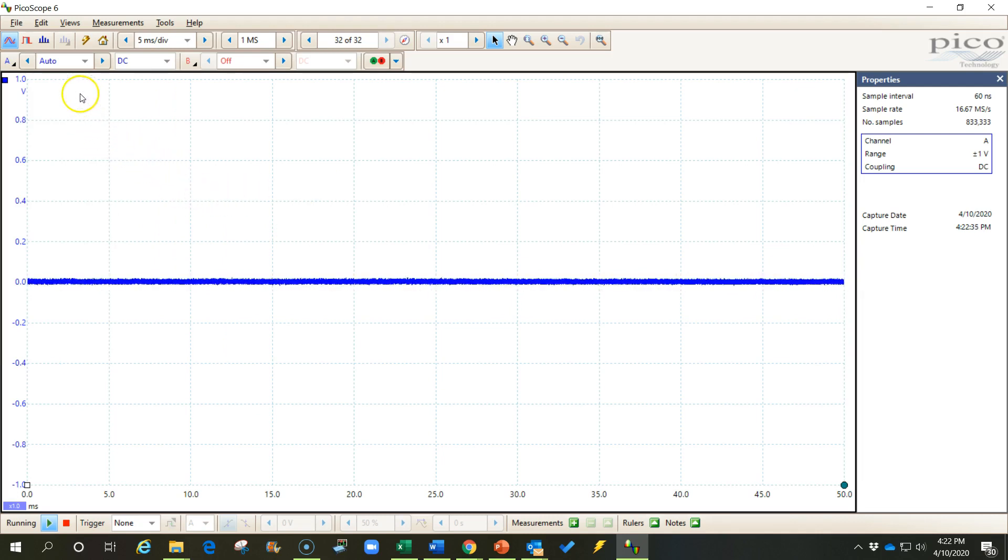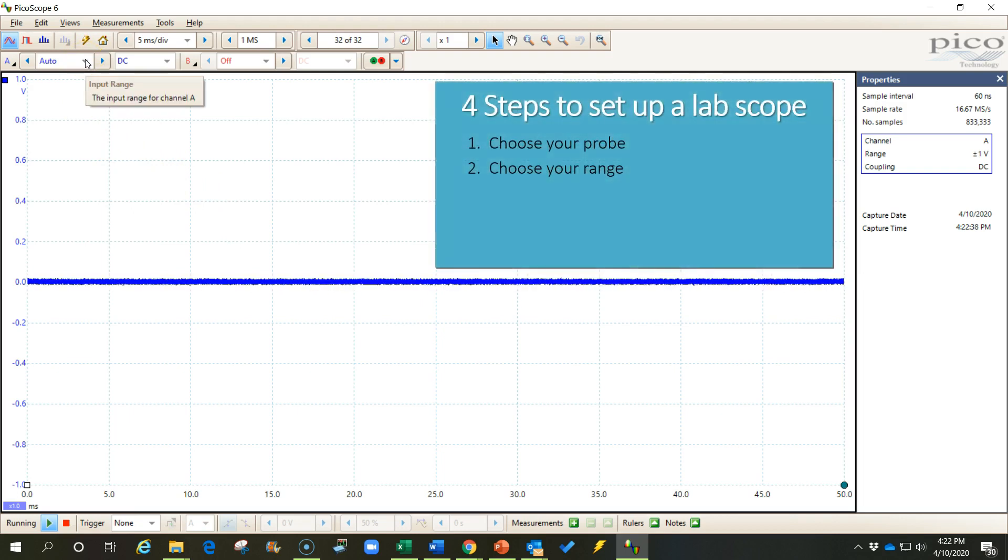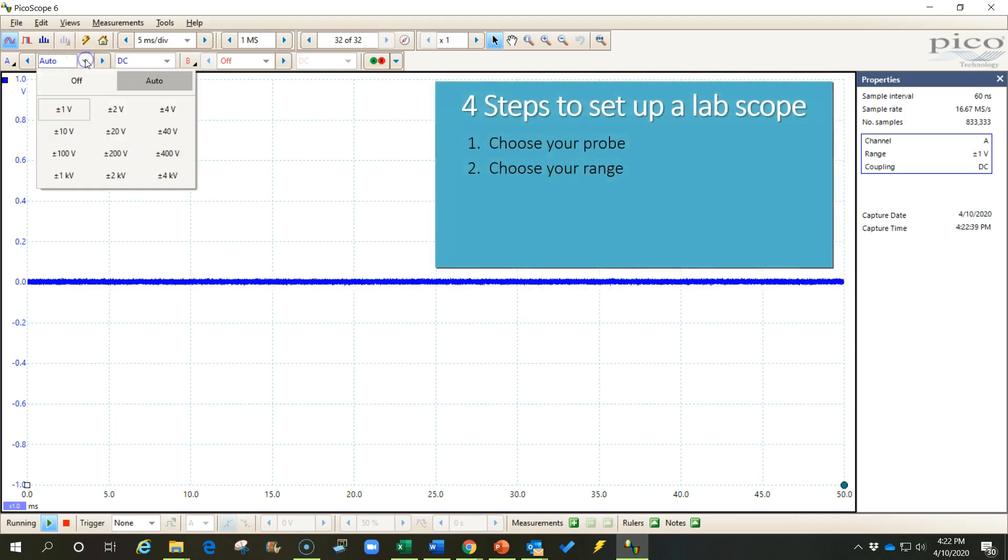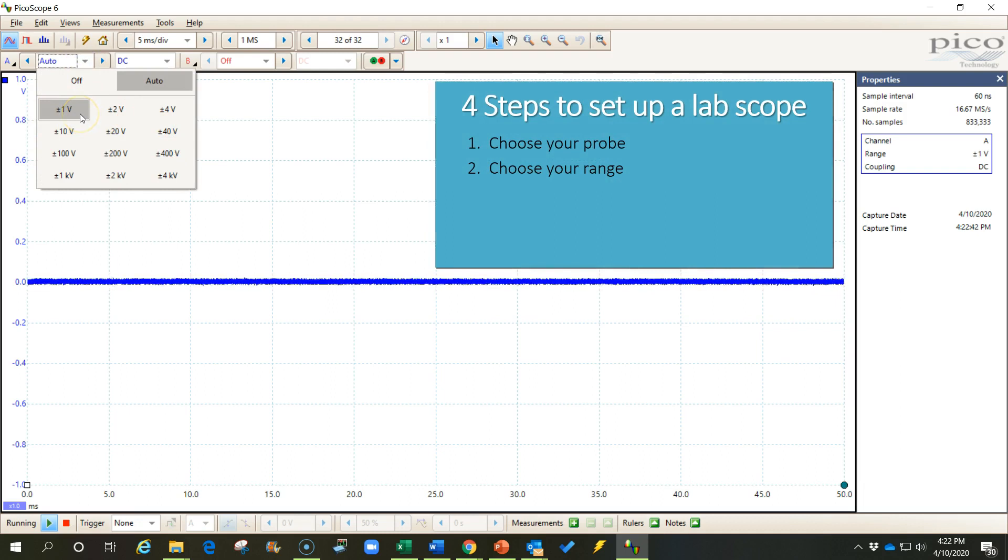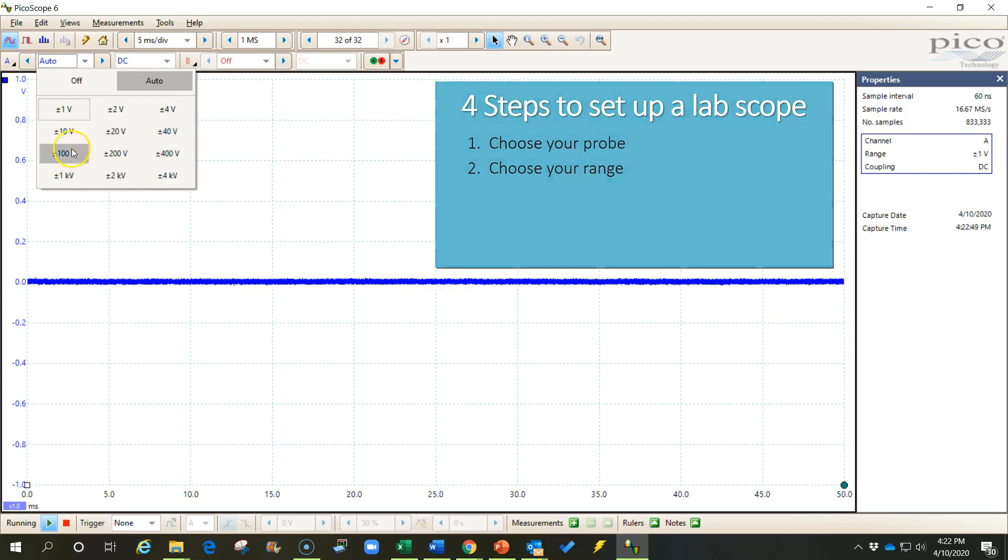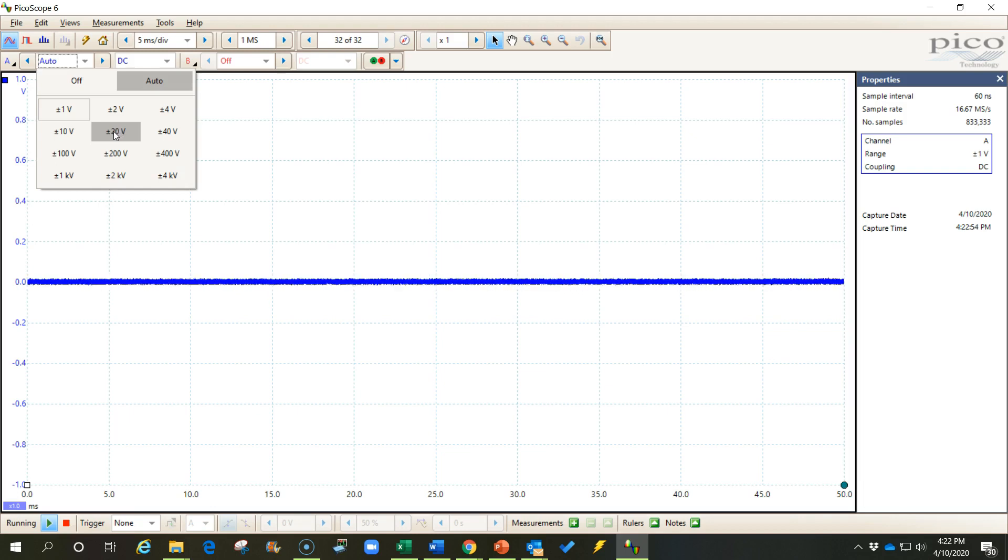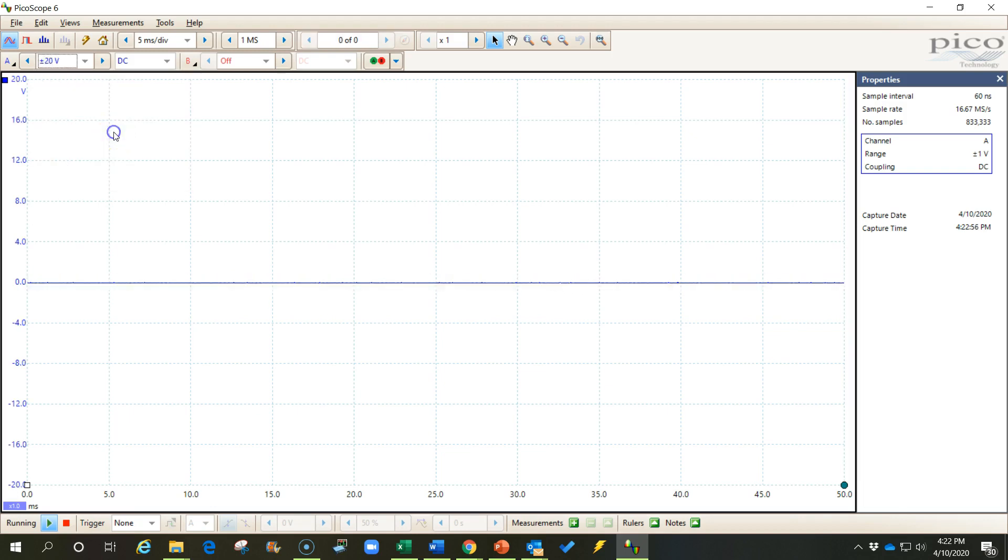Step two is to come over here now and choose the range that you want. Now this range will be based upon the probe that we chose, so you always have to choose the probe first. If I chose a current clamp as my probe, these range options would be in amps. Now let's say I'm going to be measuring voltage on an automotive system, so it's about a 12 volt system, so this plus or minus 12 volt range should be sufficient.